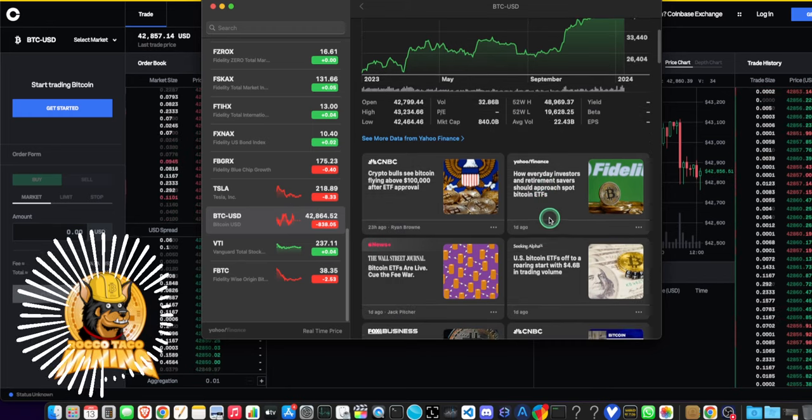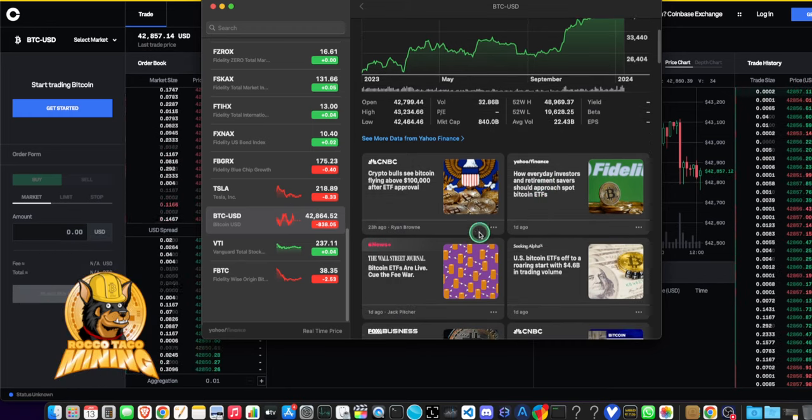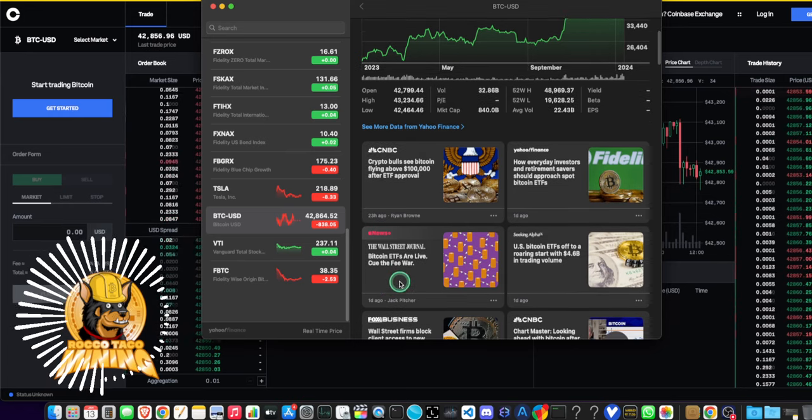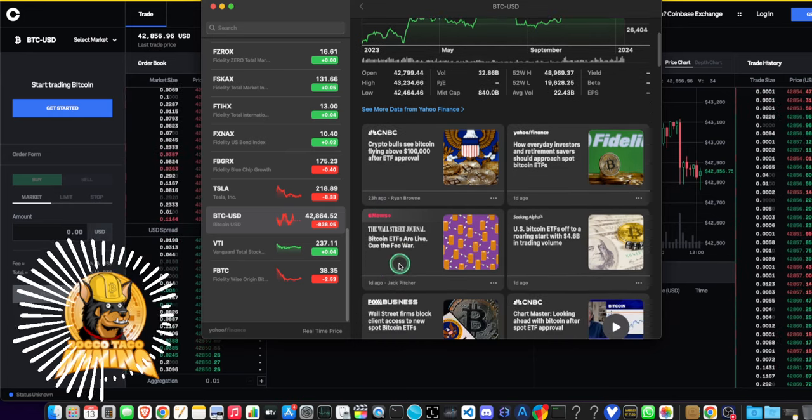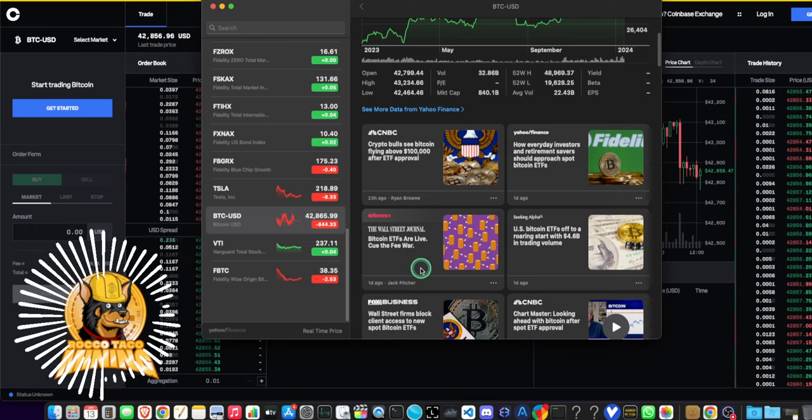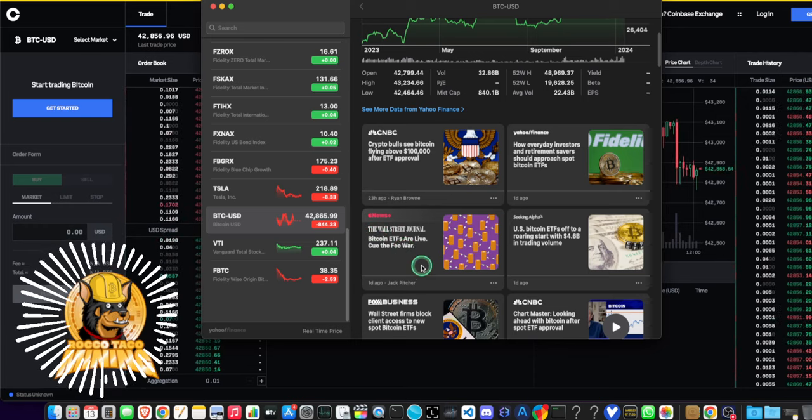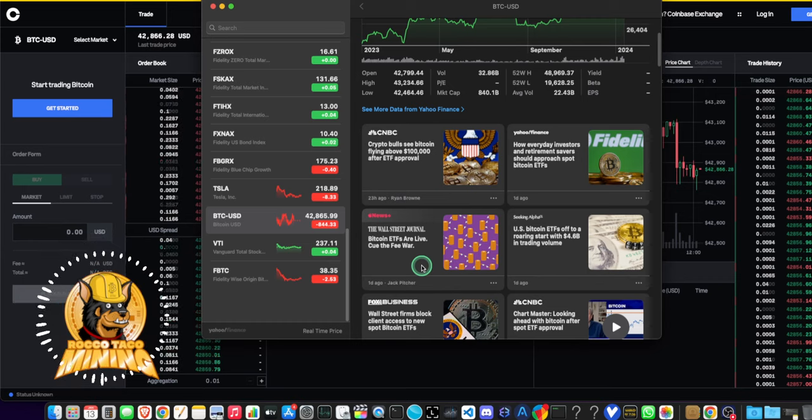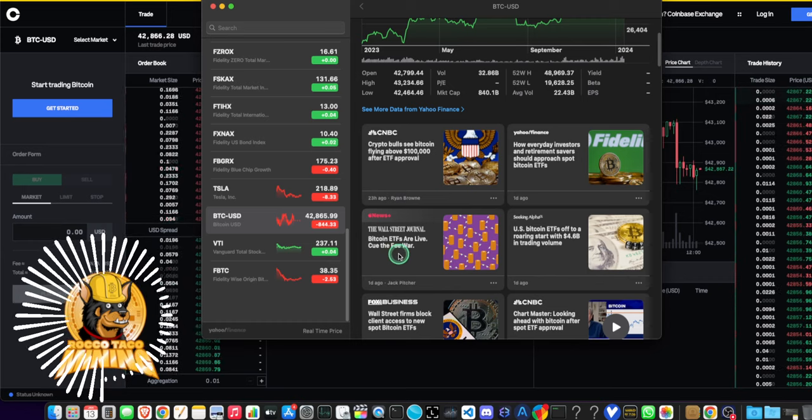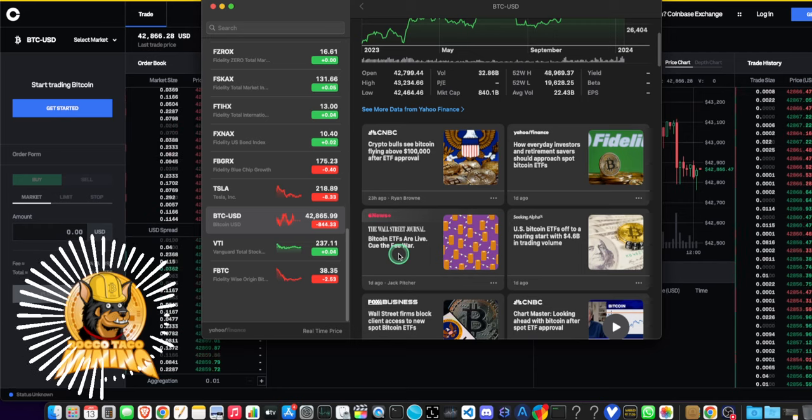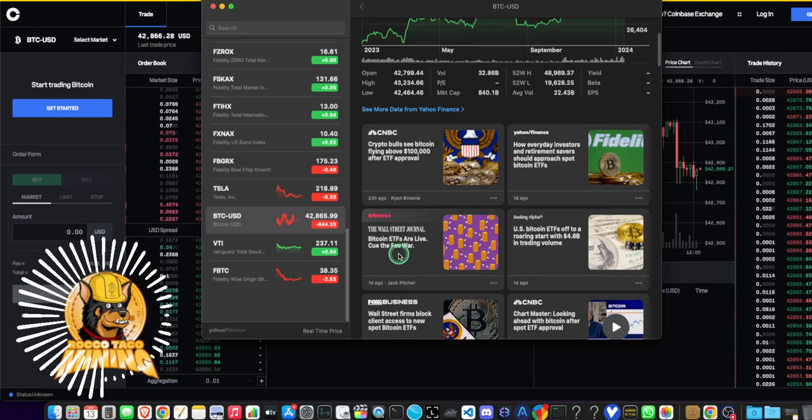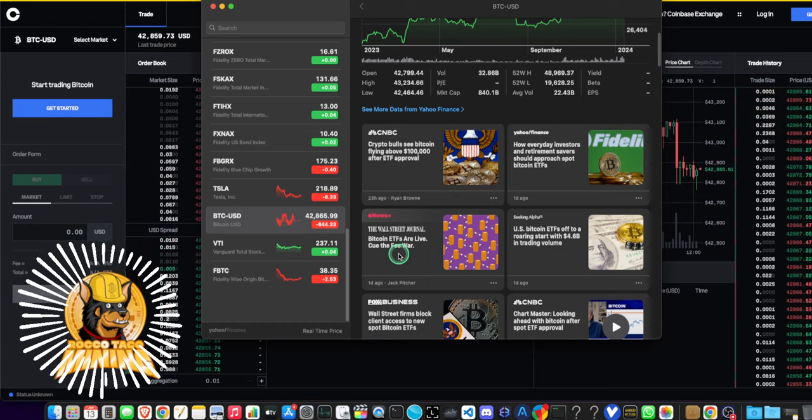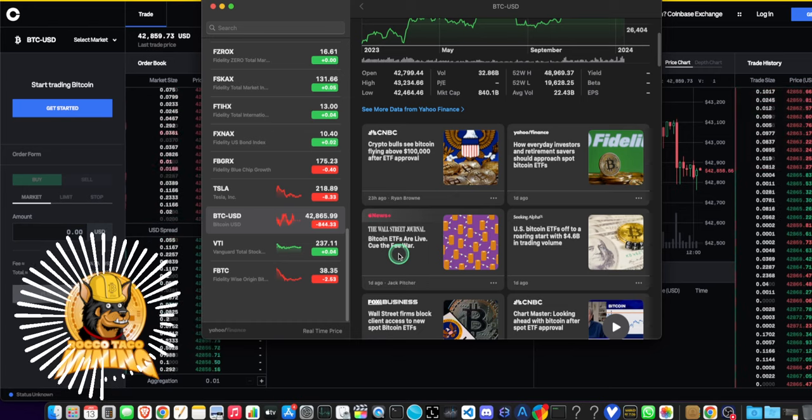Bitcoin ETFs are live, cue the fee war. Coinbase may make out with the fees. But Coinbase is probably one of the worst players out there as far as exchanges. You cannot even link a bank account. Their system is so broken. And all their support is out of Bangalore, India. And it's just a joke, man. It's just a joke. They're not serious about being a real company. Otherwise, the support would be US-based with high-tech people helping you out. But no, they don't give a crap.